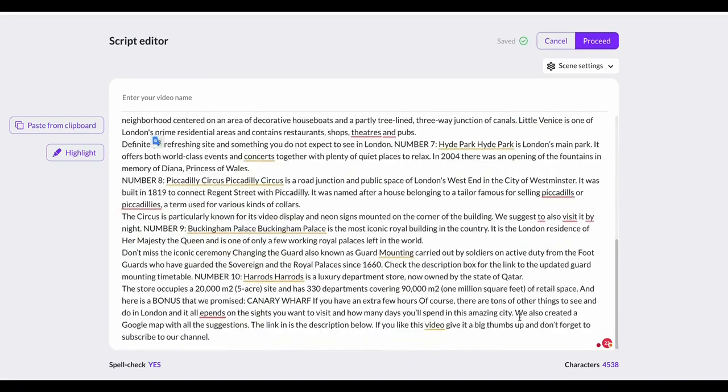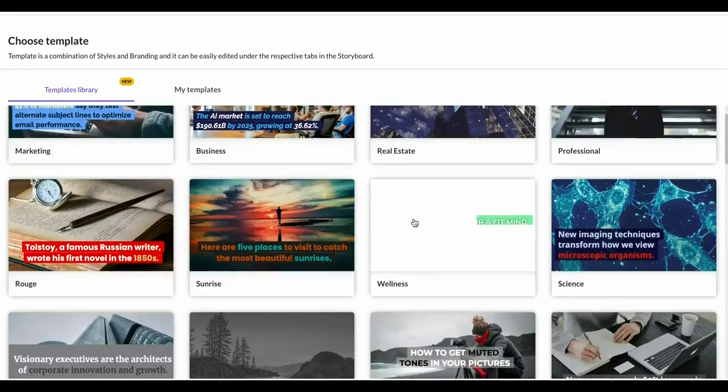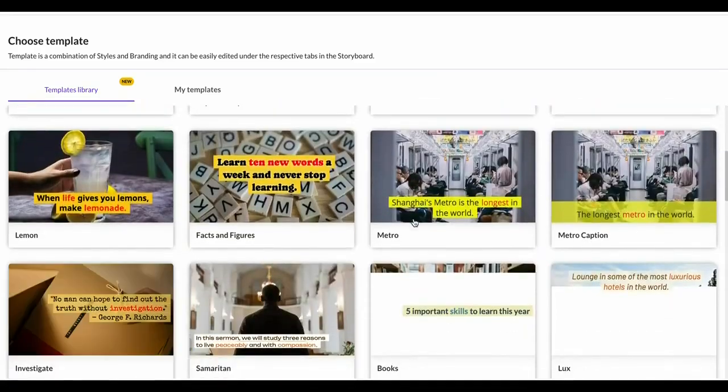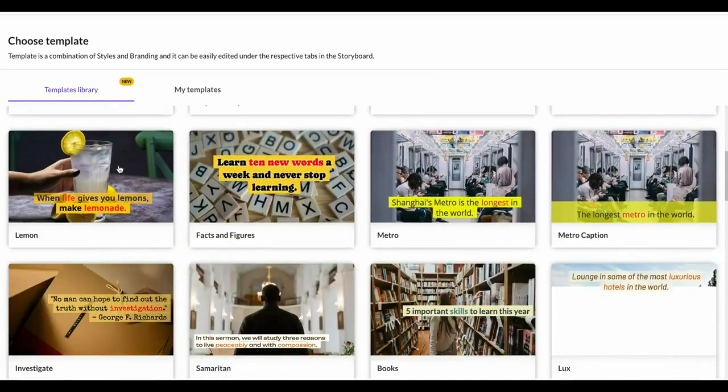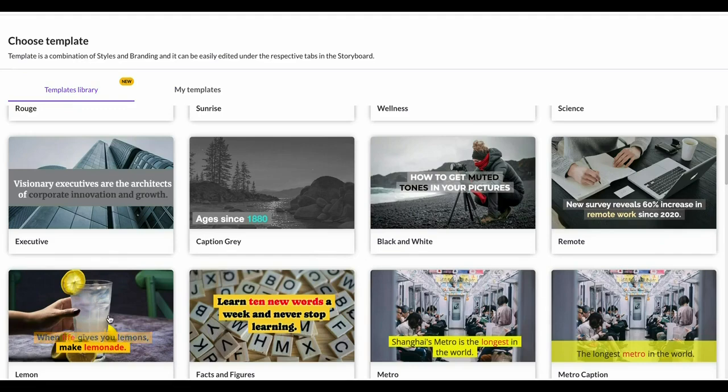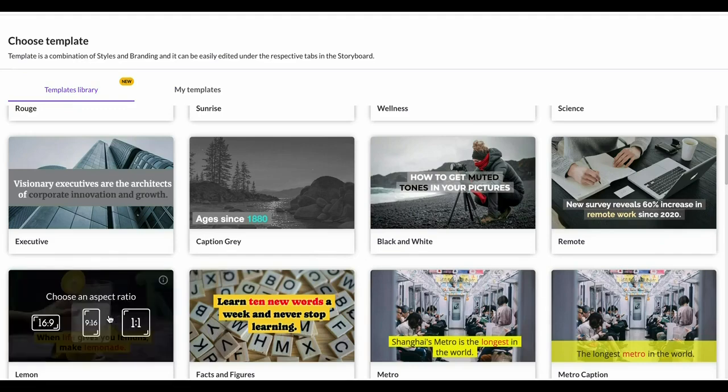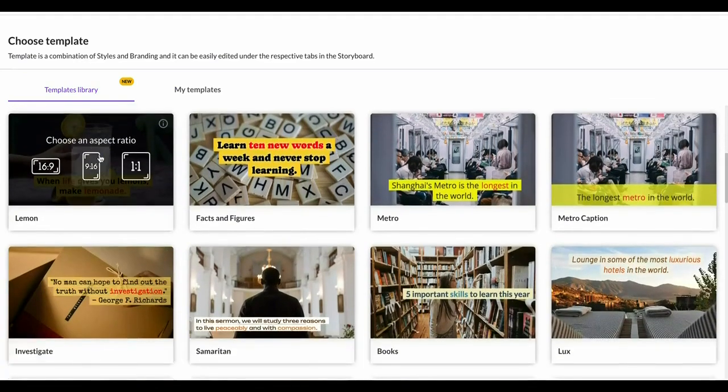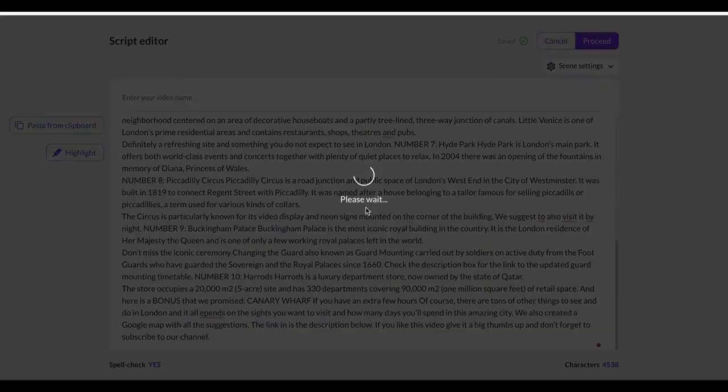So basically you put in a script. It's then going to load that script into your video. You click proceed and you can choose a template. Now they've got tons of templates available. I like the one here the most: subtitle yellow. Simply choose the template that you like. You can choose all of them and it's now going to create our video.